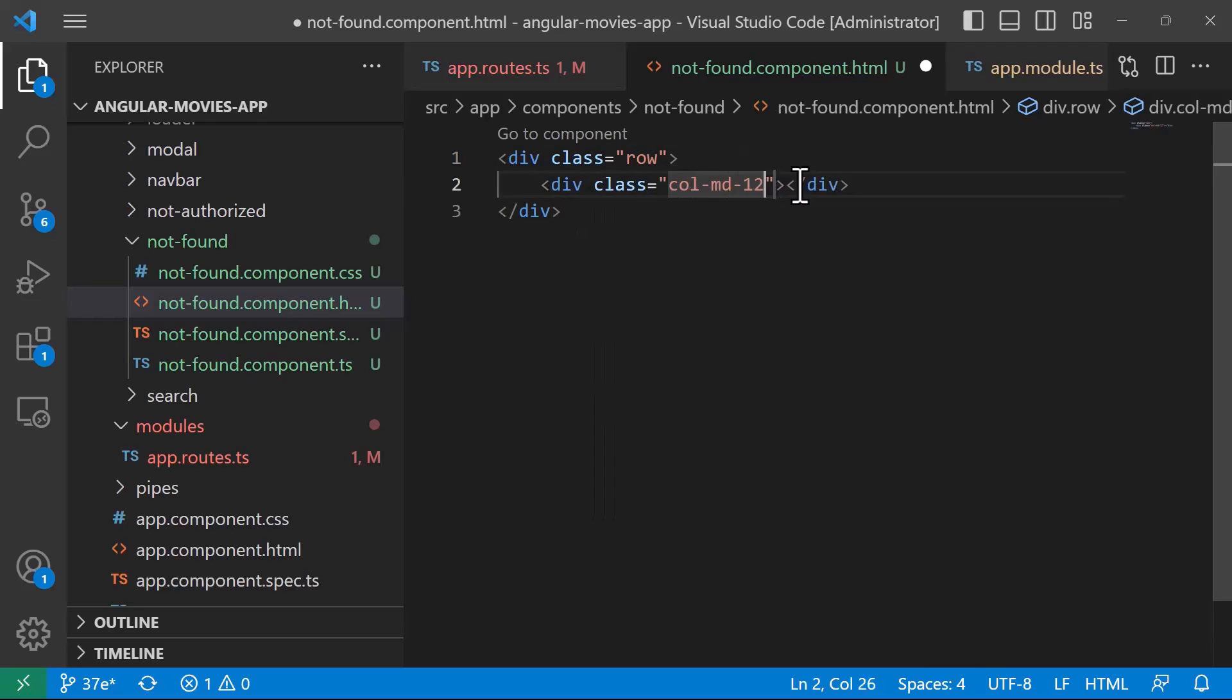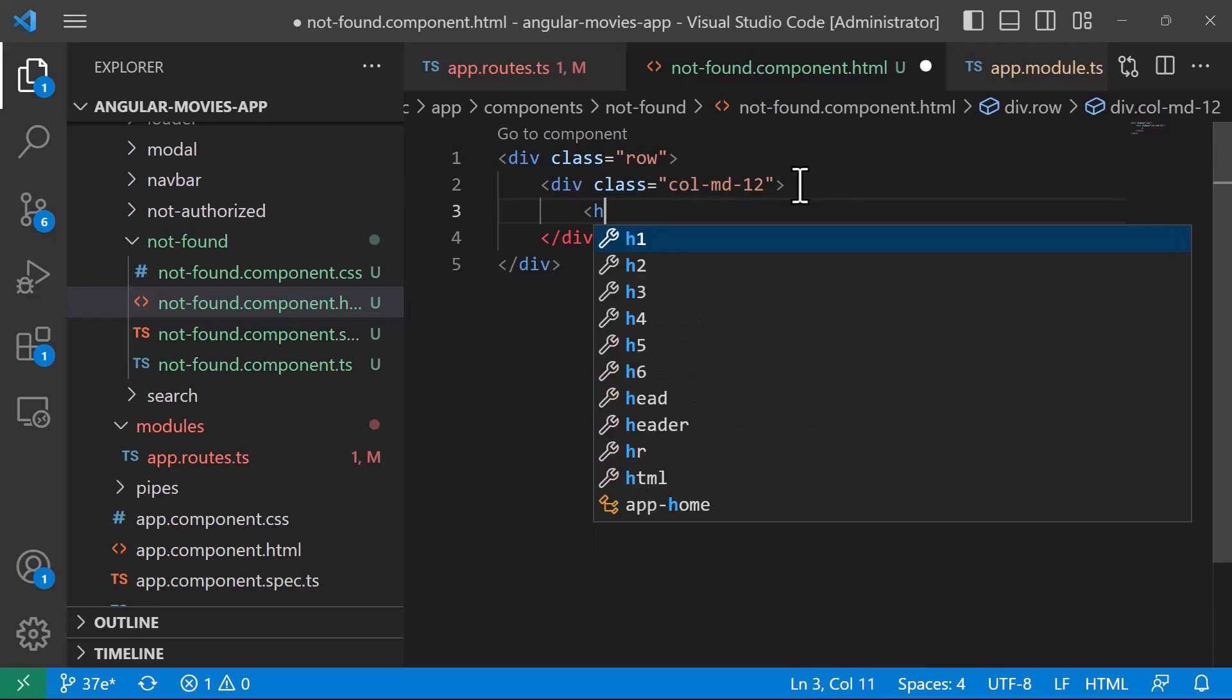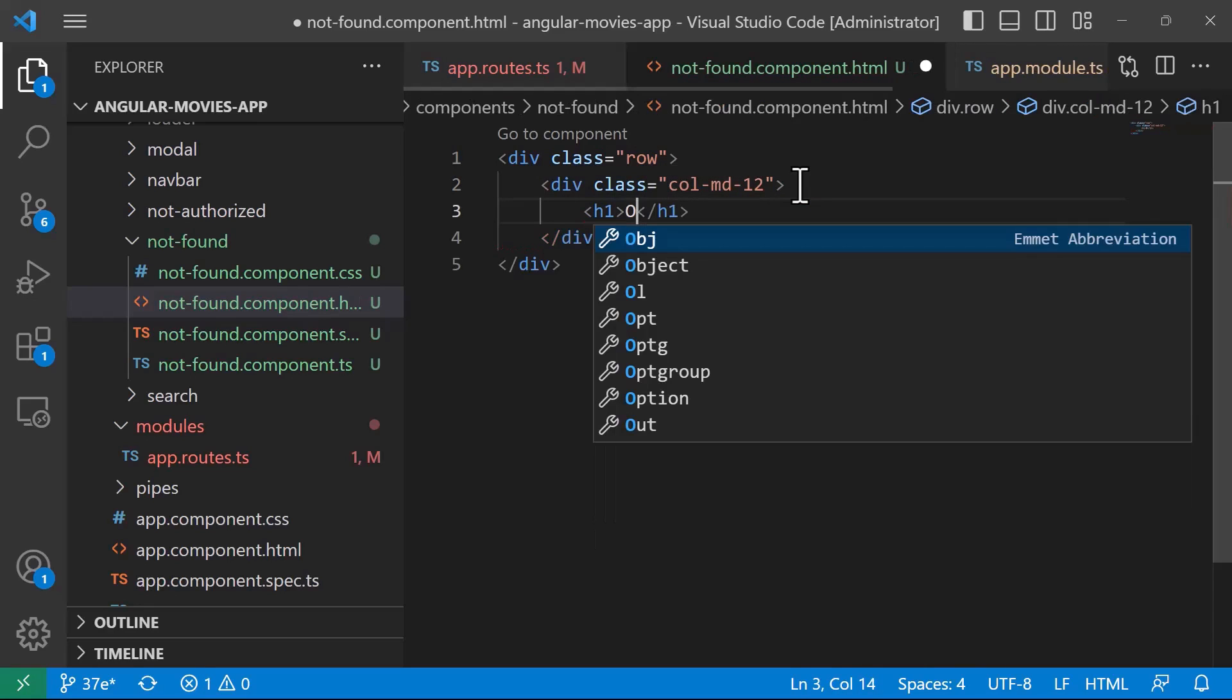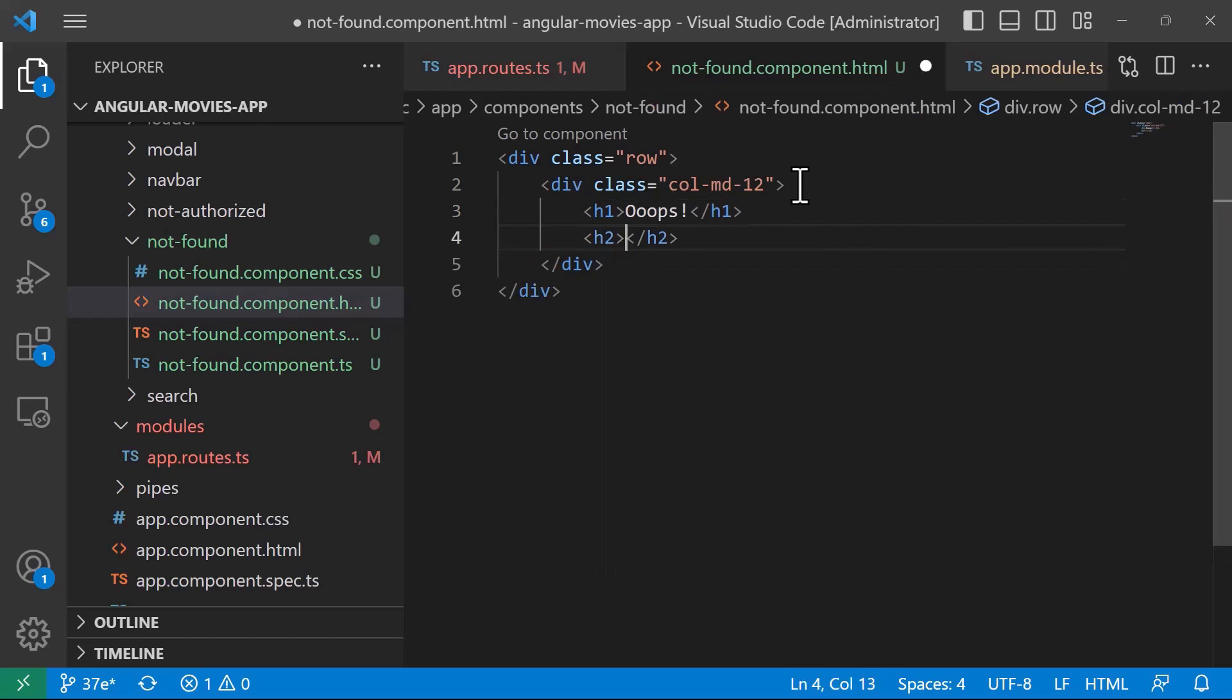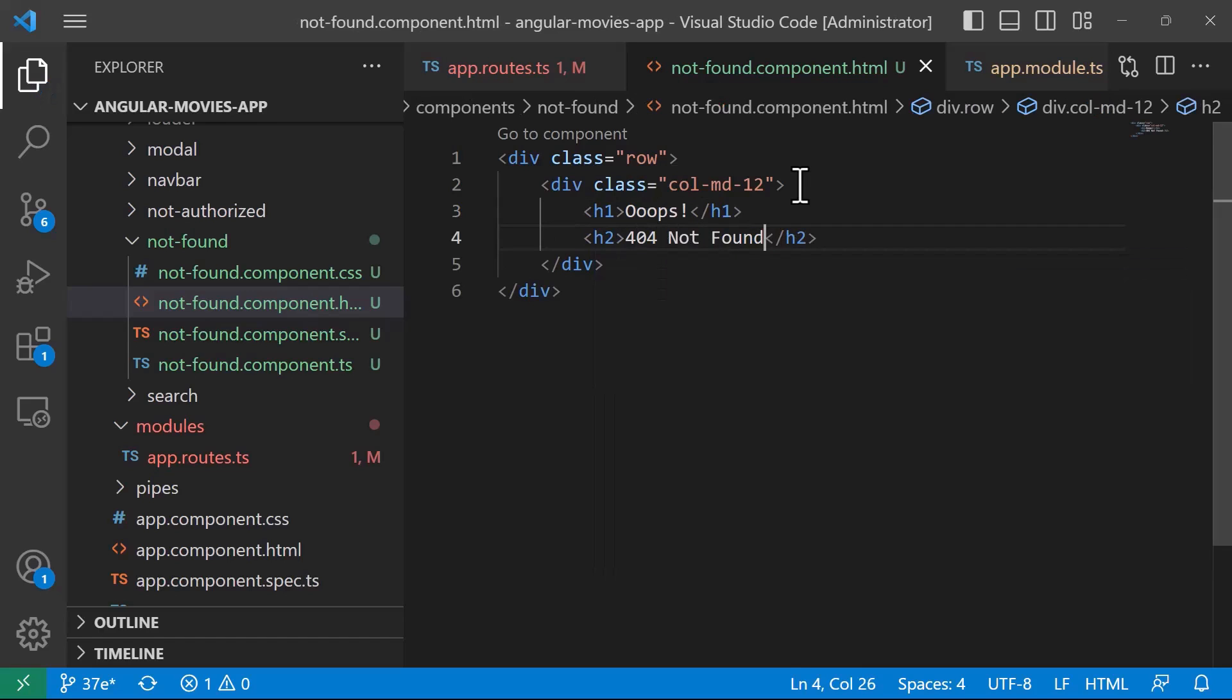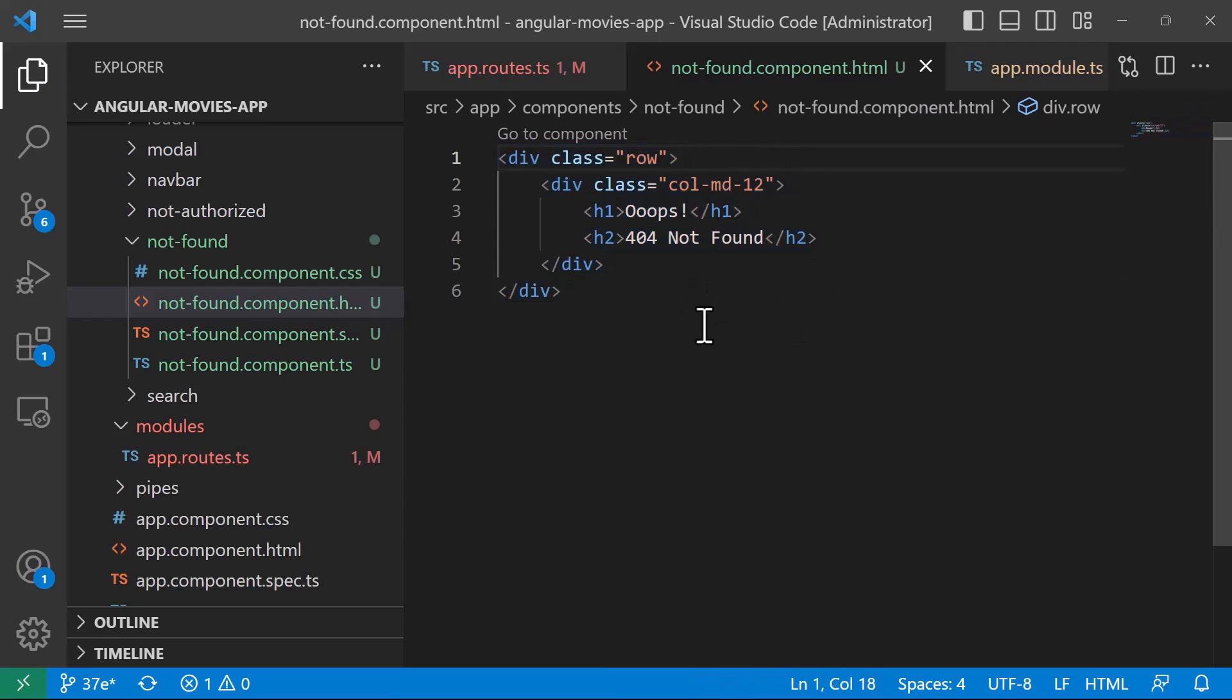With 'col-md-12', let's add an h1 tag that says 'Oops' and an h2 tag that says '404 Not Found'. You can be creative here—you can create any not-found page you want—but this is simple enough for me just to see if it works.